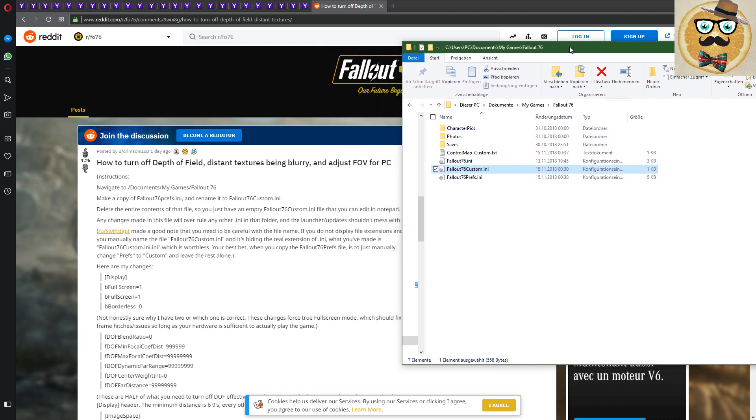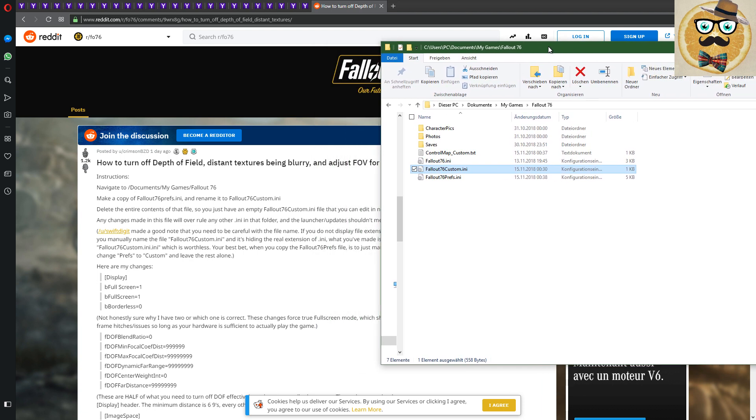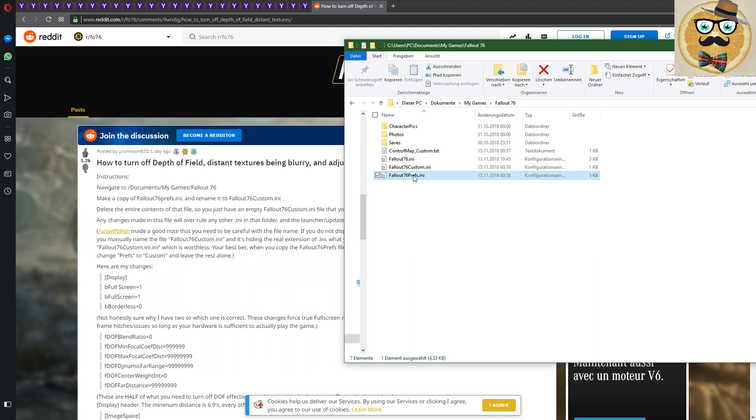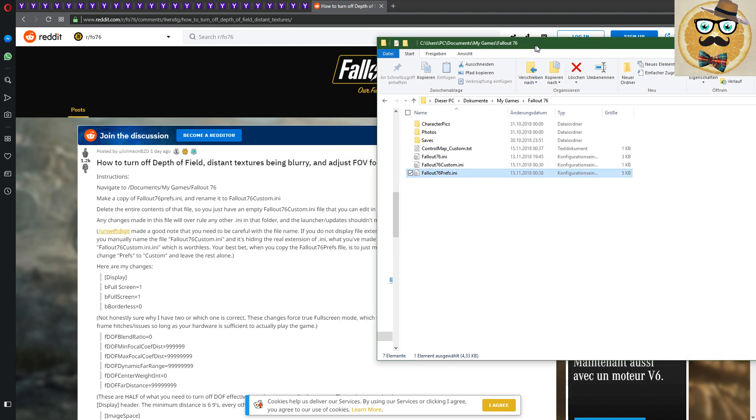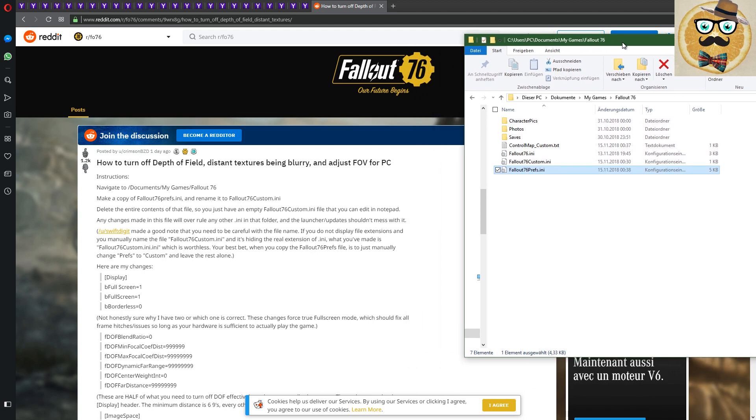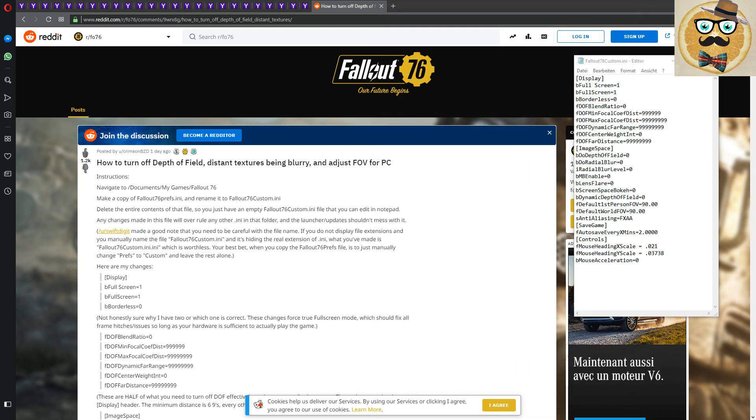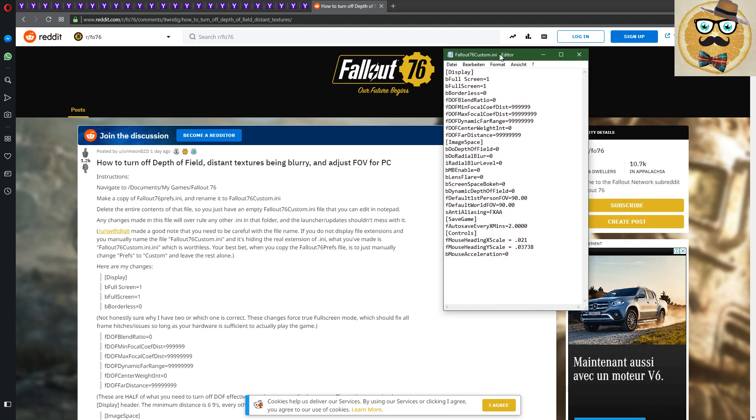Now you rename this INI to Custom INI. You only change here from prefs to custom INI. And then it's very important that you delete the entire content of the INI of the custom INI, so you delete it completely.